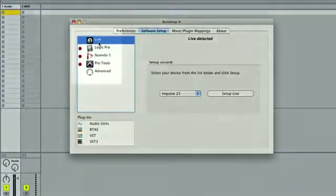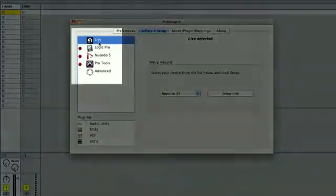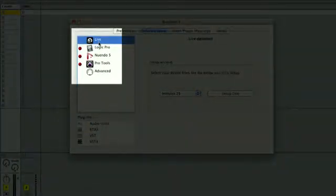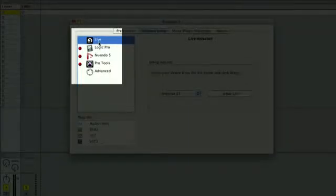You'll notice there isn't a red or green light next to Live. This is normal. This is because some Novation controllers use Automap to control Live and some don't.